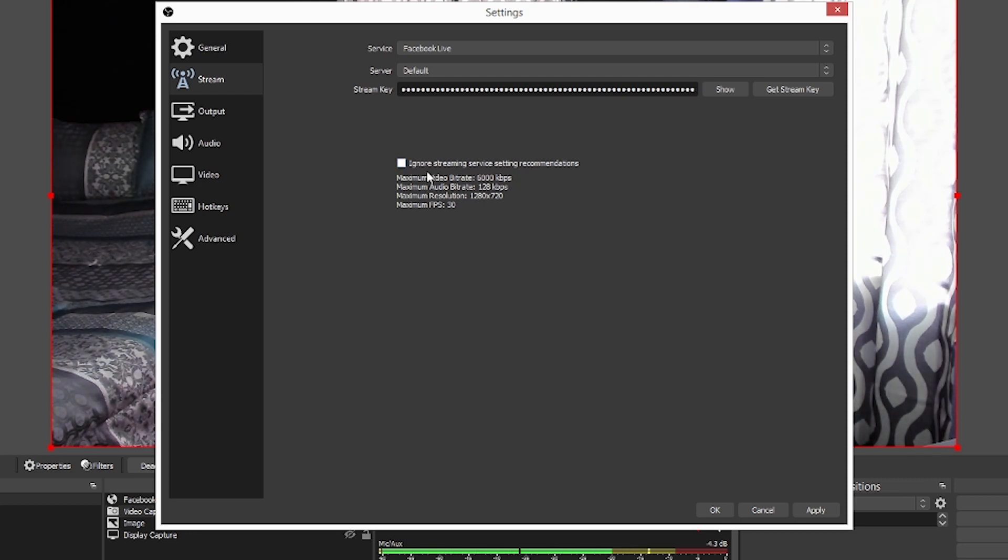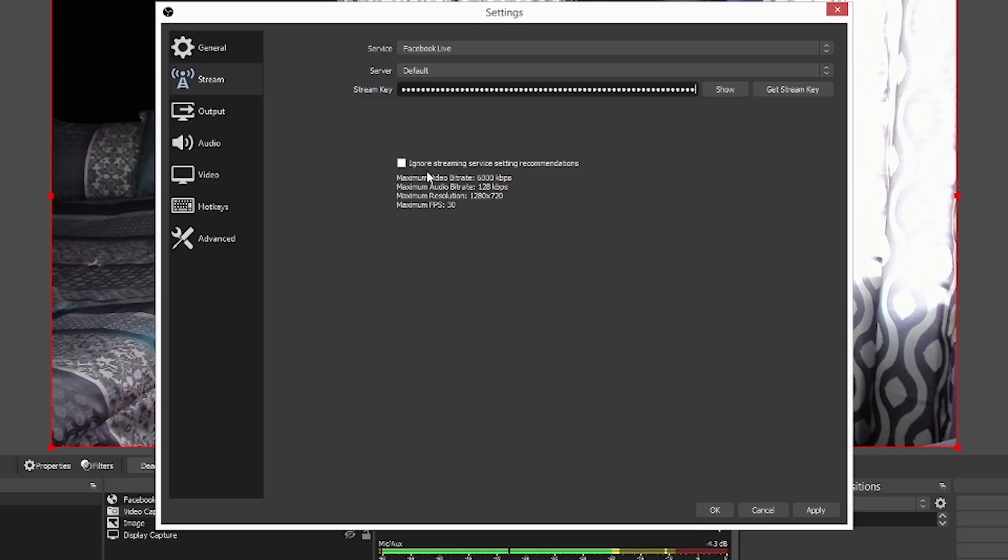Okay. And down here, you can actually ignore these settings. I don't recommend them, especially if you're starting on Facebook Live, you're going to find out Facebook is kind of behind the curve when it comes to live streams. It is not Twitch and it's definitely not YouTube. A lot of people complain about the potato quality.